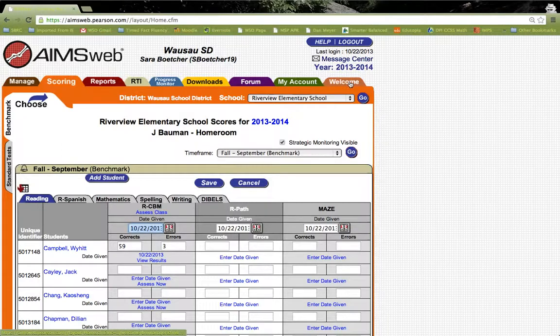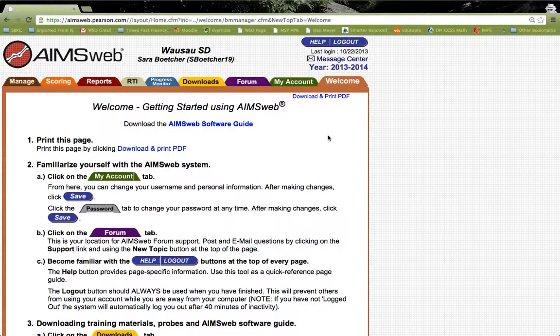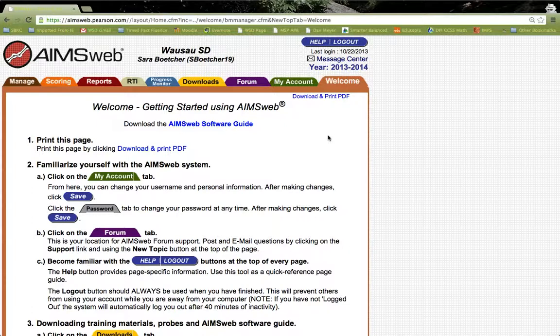We'll end again at the welcome tab by clicking on it. Again, this was meant to be a brief overview of showing you how to interface with the AIMSweb software. More succinct and detailed training on how to use AIMSweb, especially relating to downloading tools and entering data, will come in sessions two and three of your AIMSweb training in the near future before Winter Benchmark. Any questions you have in the meantime can be forwarded to Sarah Betcher, the District RTI Coordinator. This concludes the AIMSweb software overview.